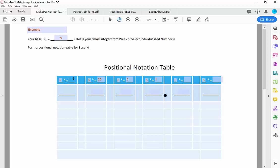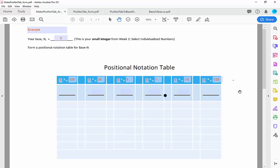5 to the 3rd, or 25 times 5, is 125. To the right of the point, this is 5 to the negative 1, which is the same as 1 over 5 — one fifth. The next column over, every time you go to the right you're dividing by 5, so this is 1 twenty-fifth. So my table is all filled out. The only digits allowed on these lines are anything less than the base — 0 through 4 in this particular example. My positional notation table is built and I'm ready to use it.